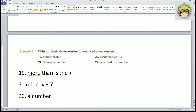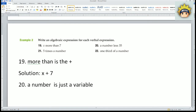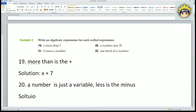Number twenty: it starts with a number, and x is just a letter that can be any variable we want. Then 'less' is the minus sign, then 35. So the answer for this one is x minus 35.